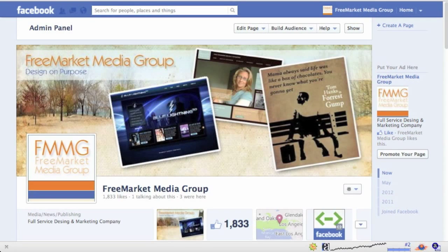Hi, this is Manny from Free Market Media Group and I'm going to show you something really cool that you can do on your Facebook fan page that's really easy to do and really good to attract some interaction from your fans or your followers, people who like your page. And like I said, it's really easy to do — it's just not really obvious.